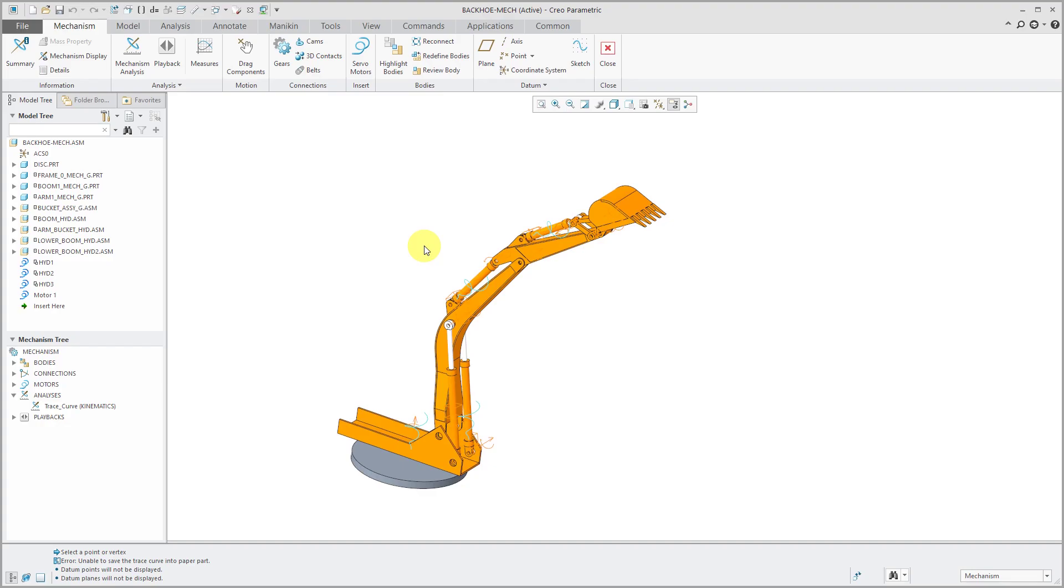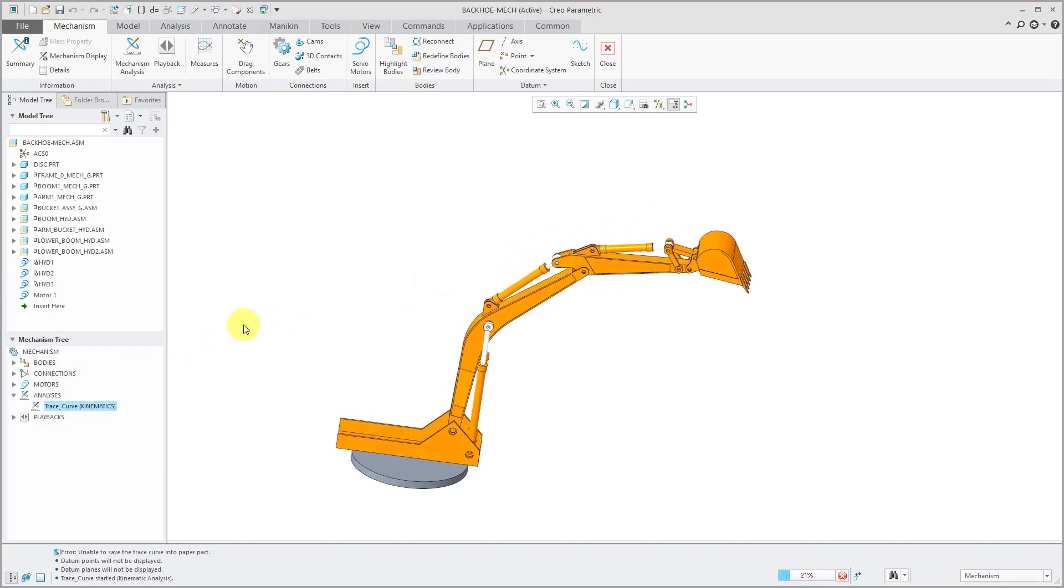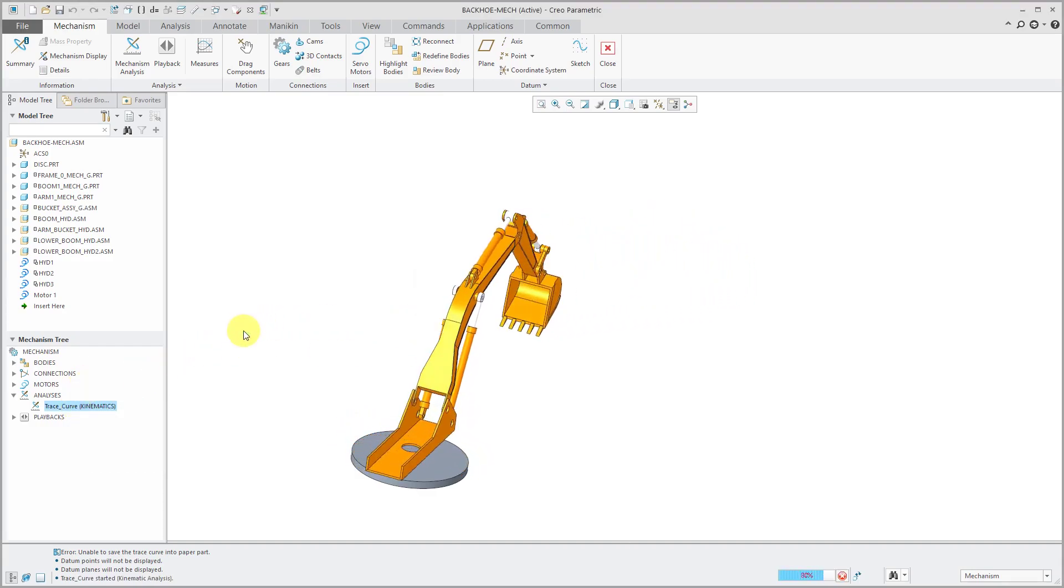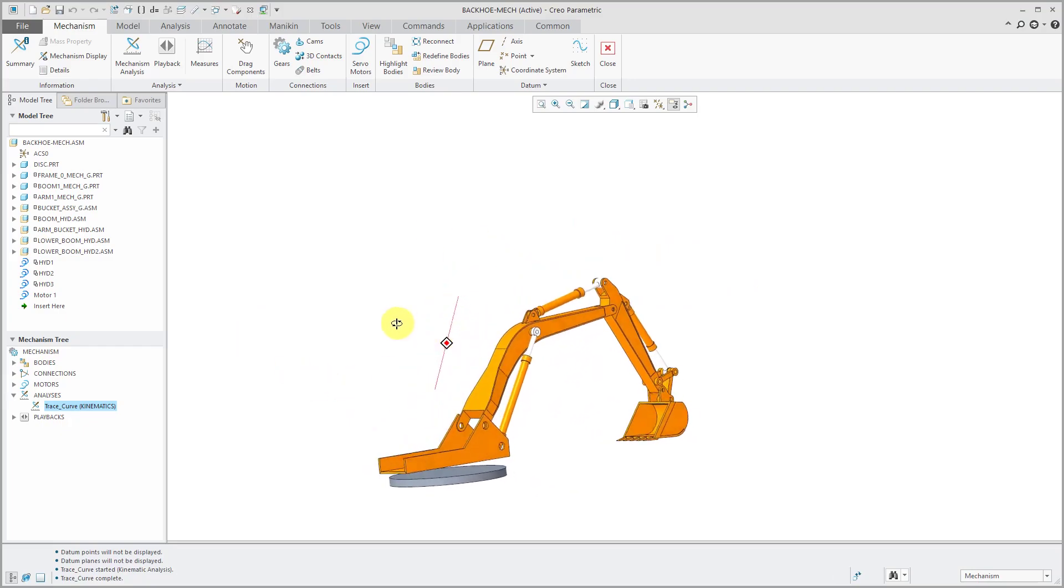In my model, I have a bunch of pin connections and slider connections and a few motors and a kinematic analysis set up. If I right-click on it and choose Run, you can see the motion that this defines.